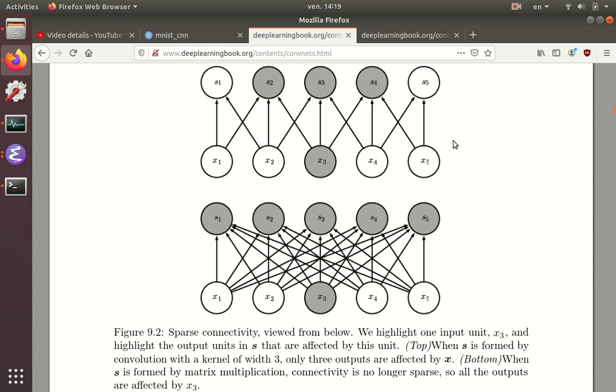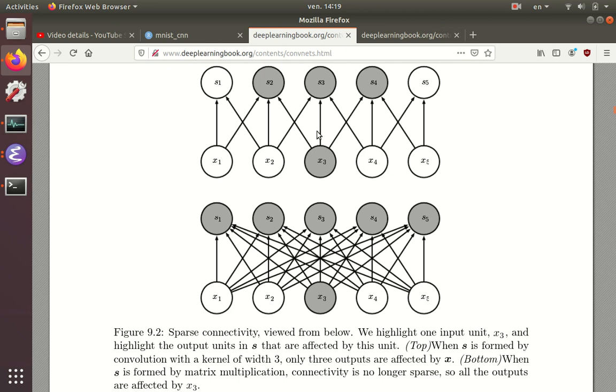In contrast, if we look at sparse connectivity, the top of this figure here, this is a situation that corresponds to what we do in convolutional neural networks. If we focus on just one of the units here, X3, we see that actually it's only connected to the unit right on top of it, and its two neighbors to the left or the right.